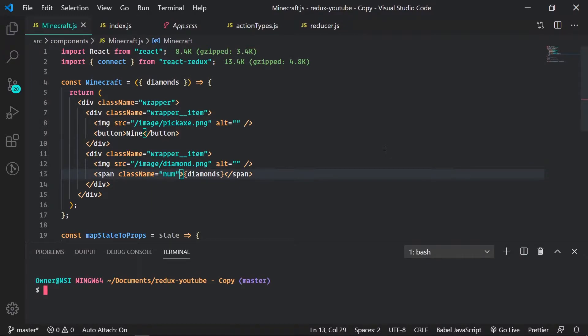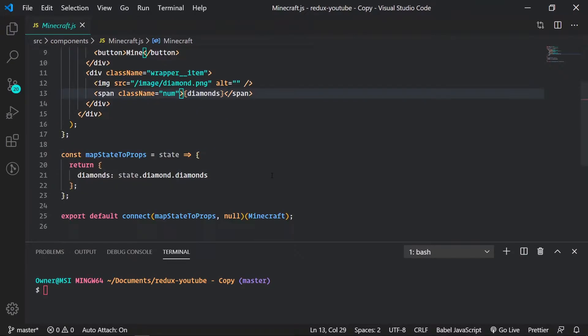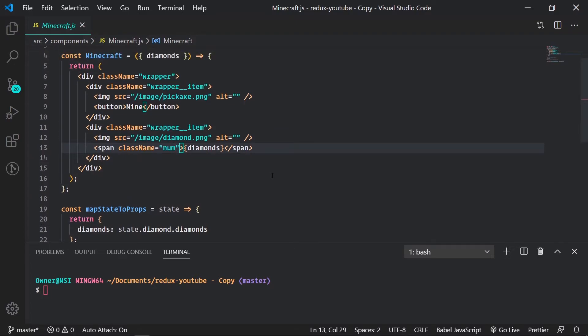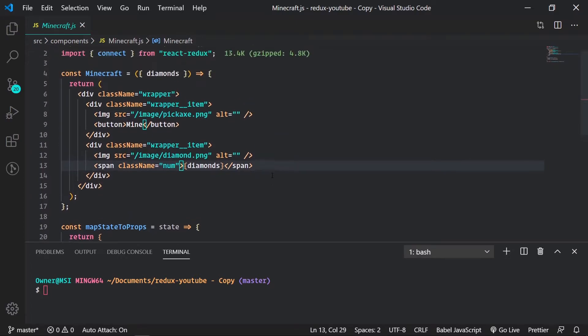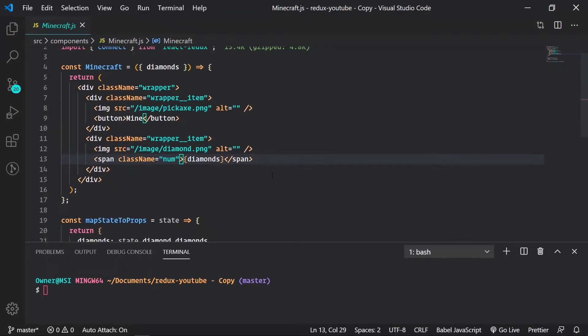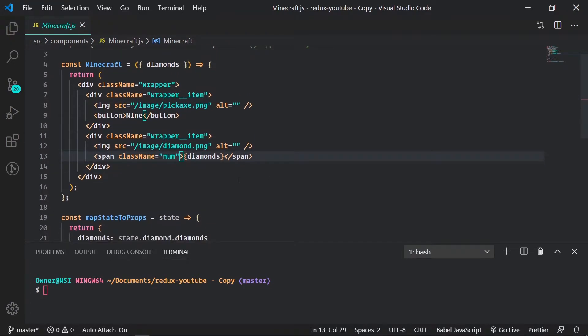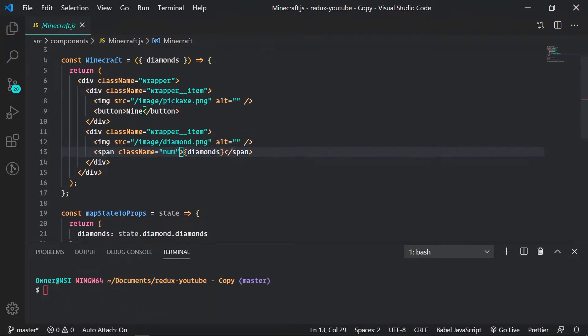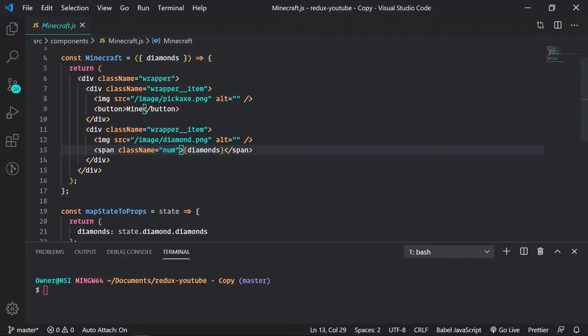Welcome back guys. Now we got done with our map state to props and so that's where we're showing the data which is diamonds right here that's zero. But now we also want to update that data when we click the button. We want to update that number. In order to do that we have to use map dispatch to props.